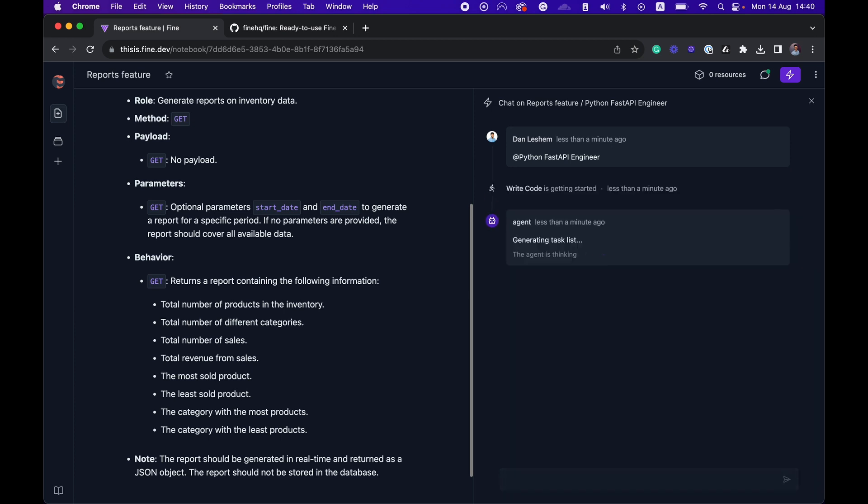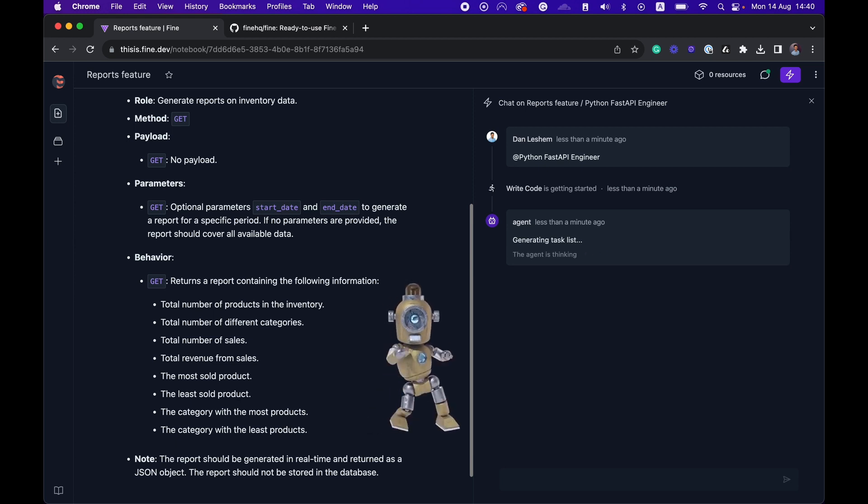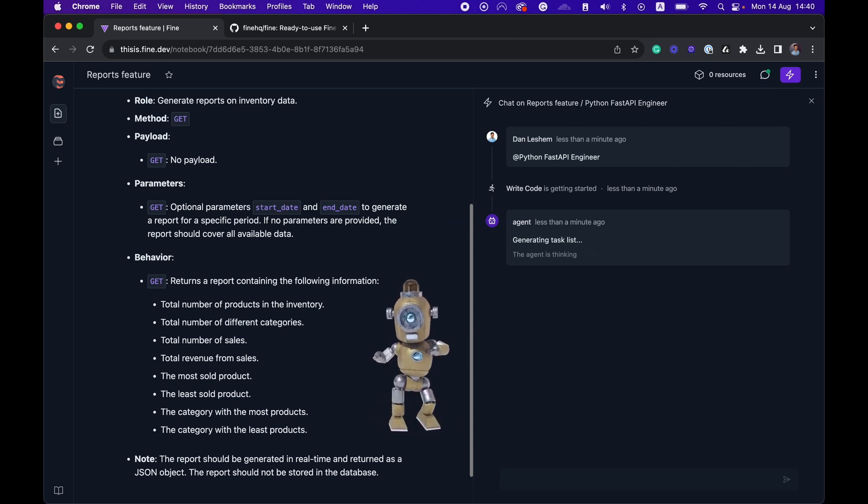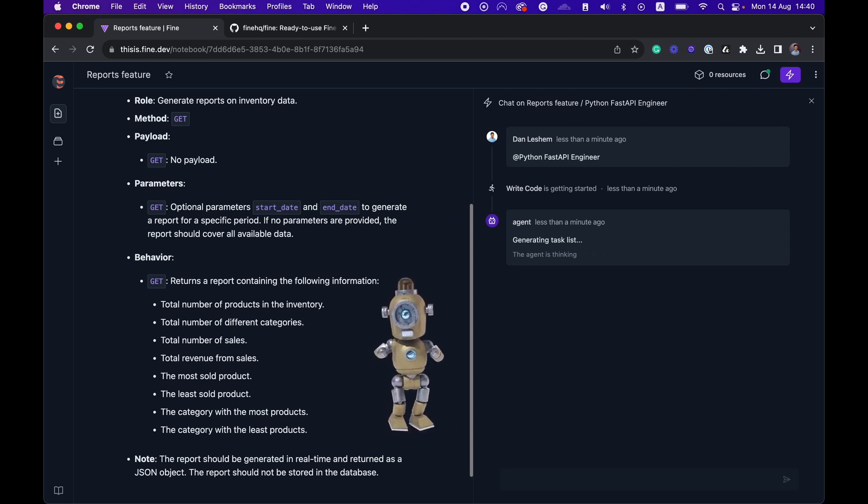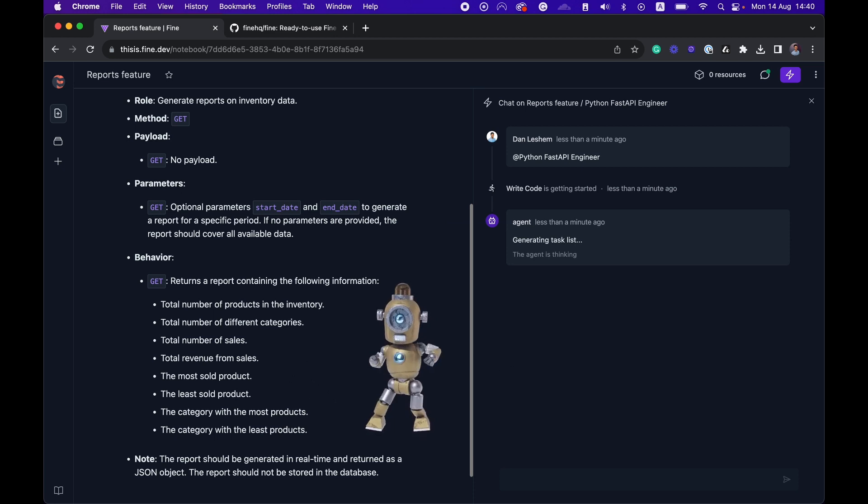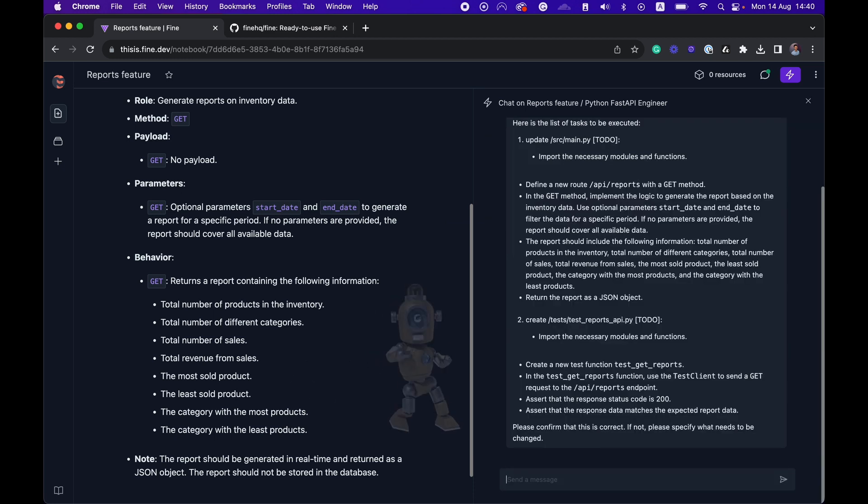And you see that the agent is starting to run. It usually starts by generating the task list. Okay. So we have here two tasks that the AI agent wants to complete. Let's review them.